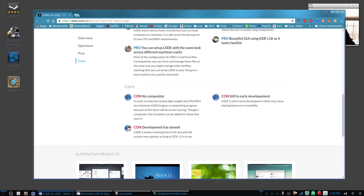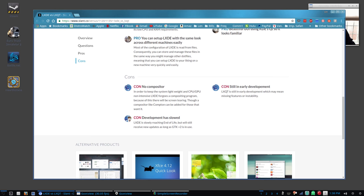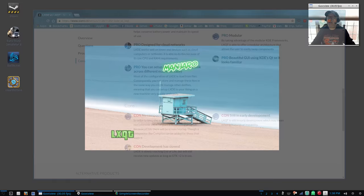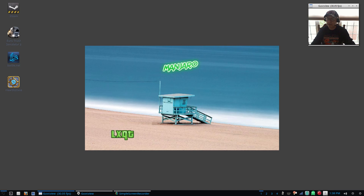LXQt, the con would be it's still in early development, so again it's going to improve as time goes on. Who knows, at some point I may prefer it over LXDE, but right now I would have to give LXDE the edge.